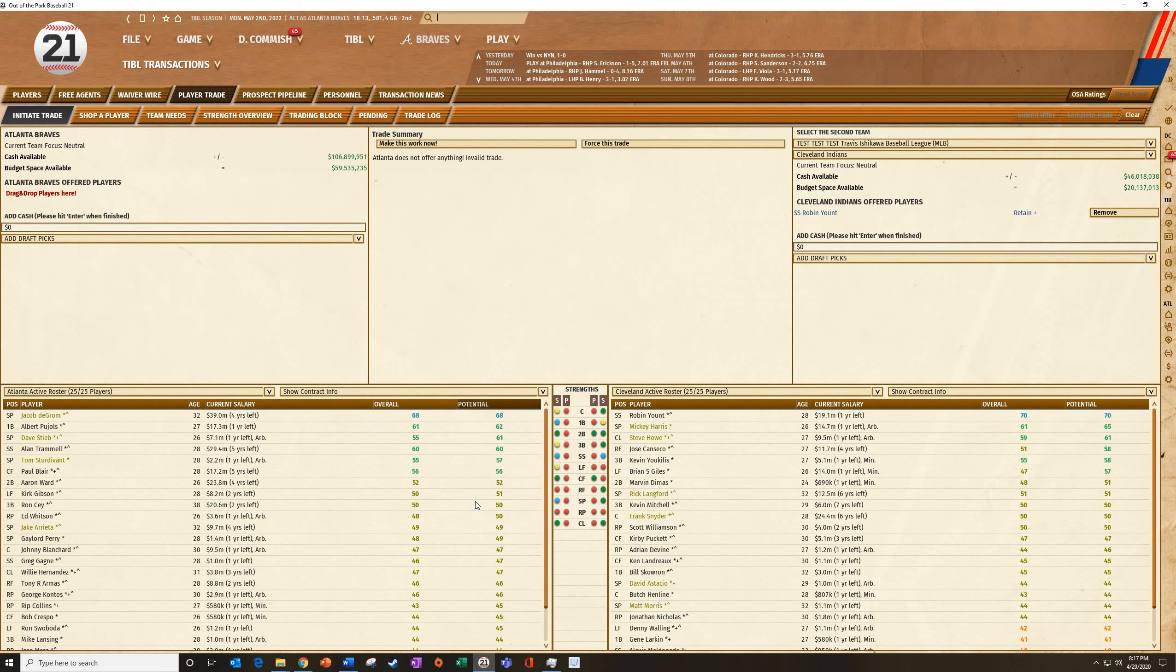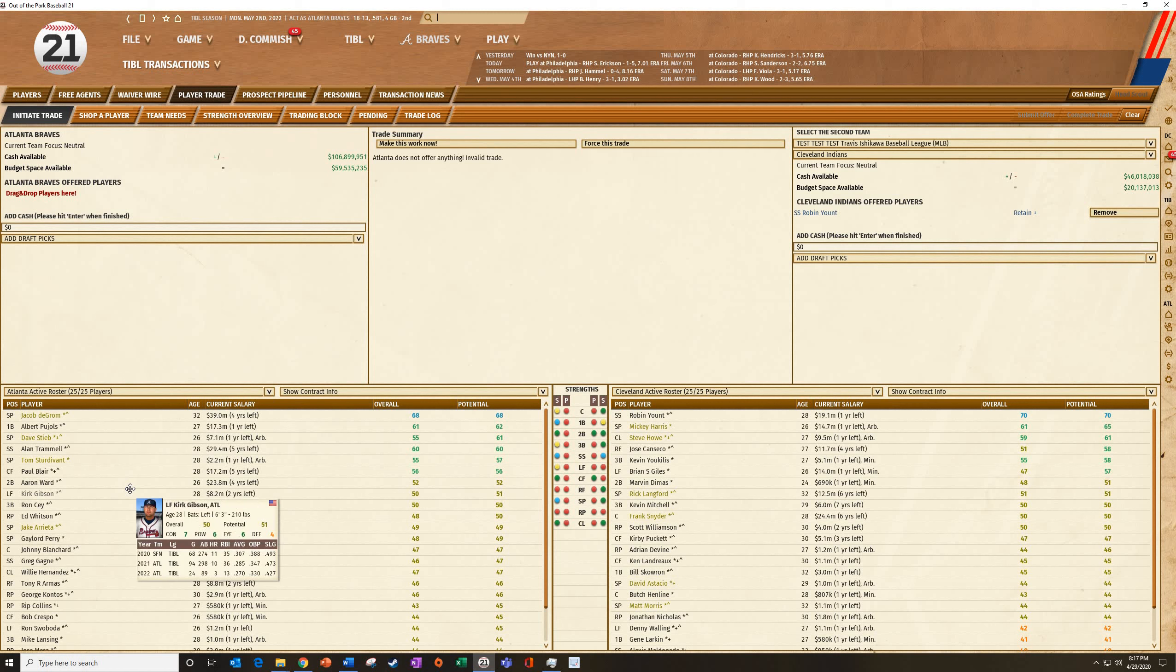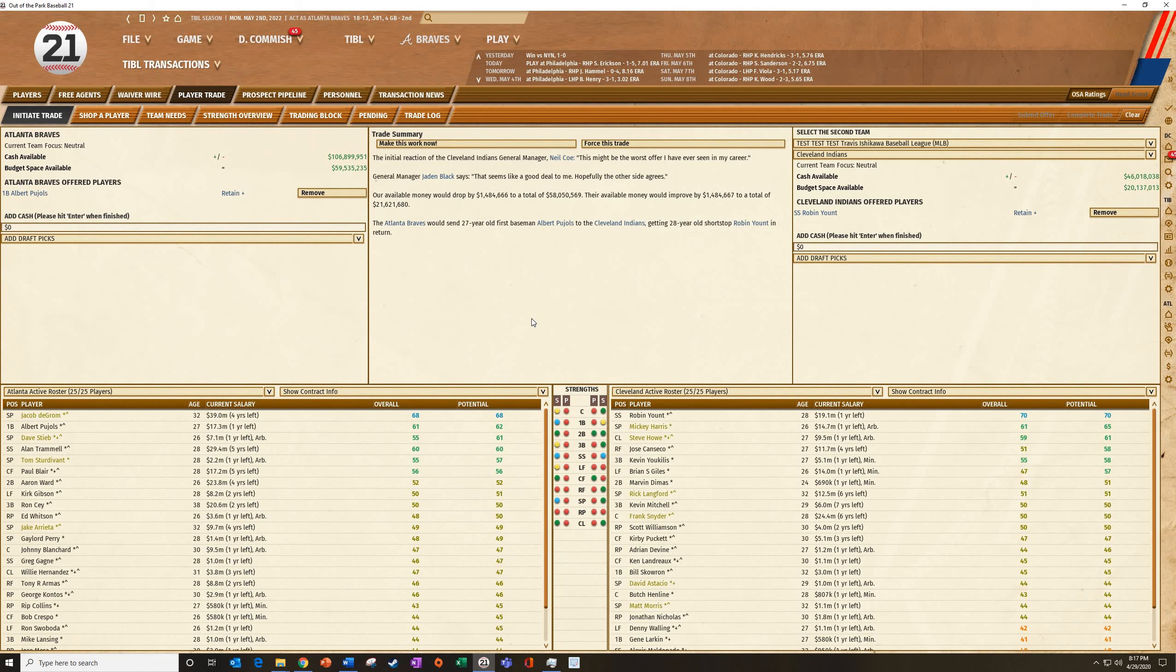So I'm going to sort by my thing, and I've got Jacob deGrom here. He says 68, he makes 39 million. They do have the budget space just barely to take that, but that's going to be close. Maybe let's see if we can do something for Pujols. He's 17 million to 19 million. I'm going to go ahead and do that.